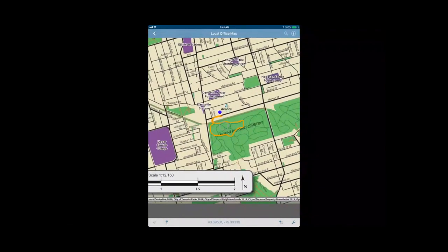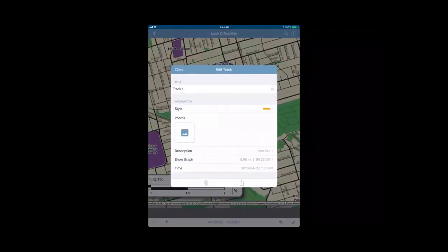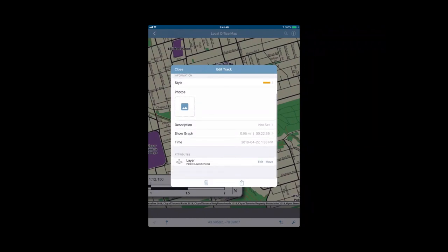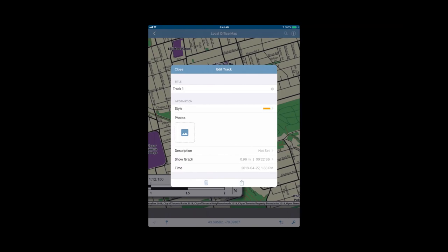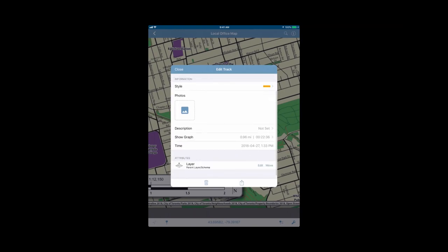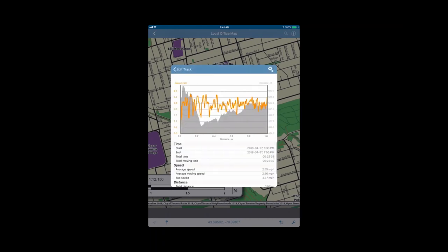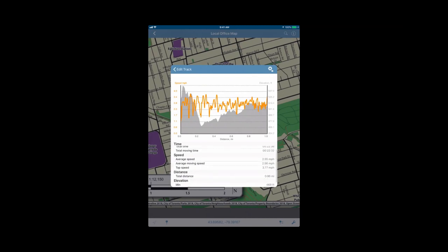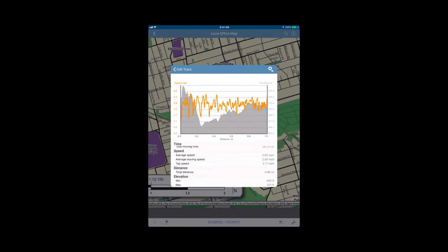If we want more information about the track, we can tap it and says that it's 0.96 miles and it took about 22 minutes. We tap the eye, it will come up and it will give us more information so we can edit the information about the track. We can do the title, we can change style. If we want a different color line, we can add photos, the description, and it has the time as well. Another feature of the track is you can see the graph. The graph shows your speed and your elevation. If you scroll through at the bottom, it will give you all the statistics. When you started your track, you finished your track, your total moving time, speed, distance, and your min and max for elevation.